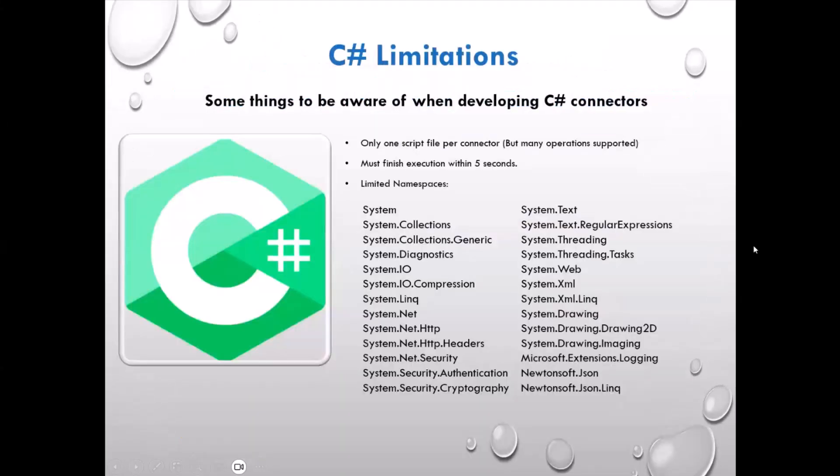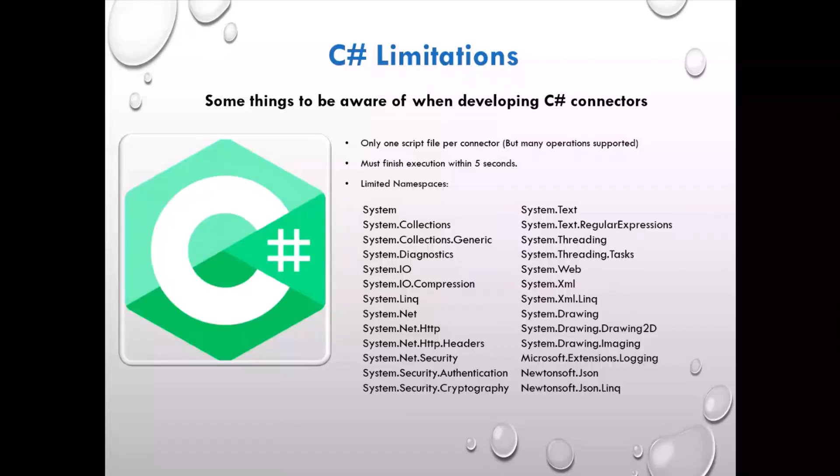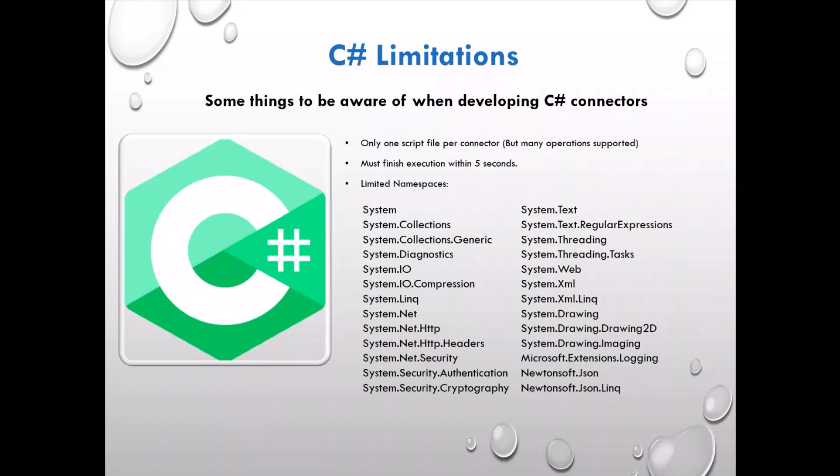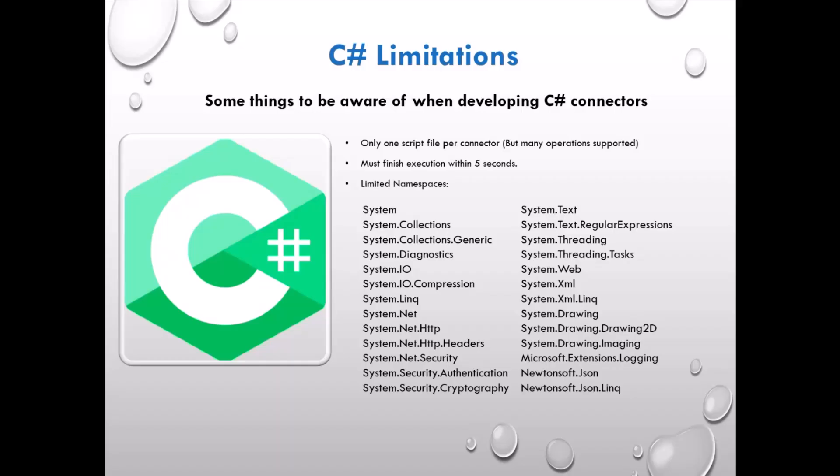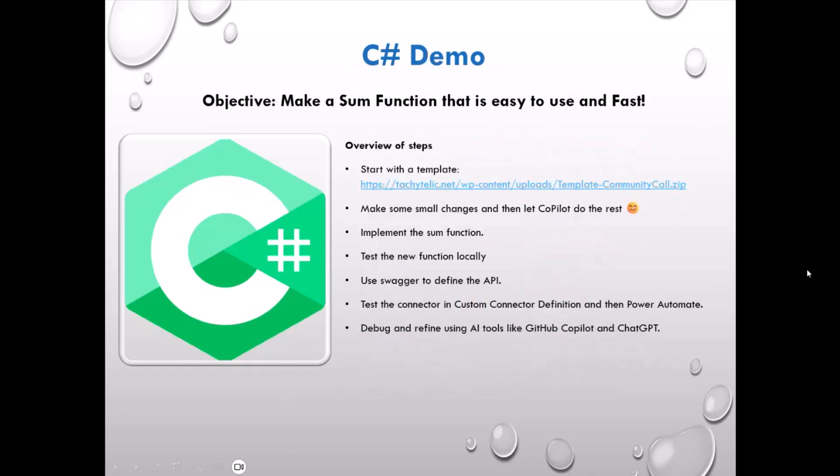So there are some limitations when you build these custom connectors in C#. You can have only one script file, but that script file can support many operations - as many operations really as you can fit into one megabyte of code. So a lot. Execution has to finish within five seconds, so this is a limiting factor, but you can get a lot done in five seconds. And I'll show you that hopefully in a minute if we get time. And the namespaces that you can use are limited to what you see on the screen right here, but you can do a lot with those as well. There's some really powerful stuff in there.